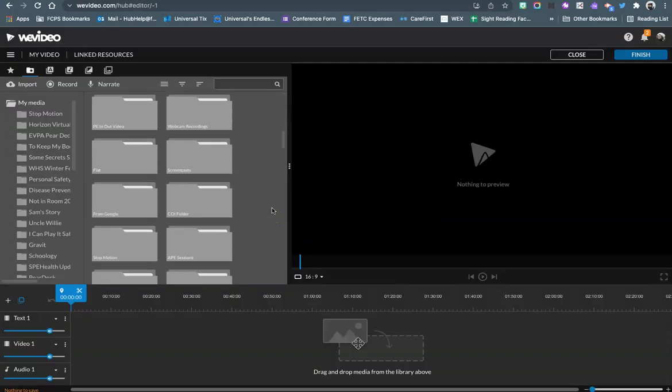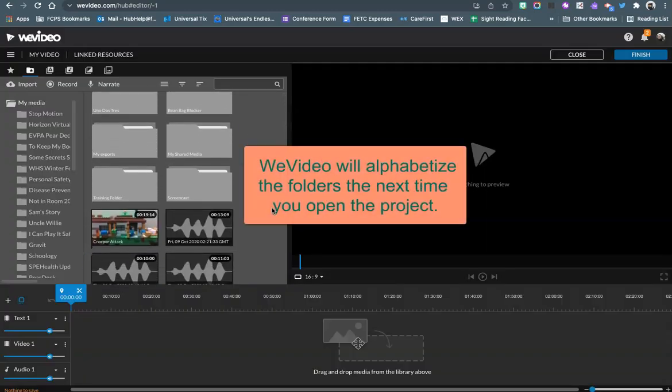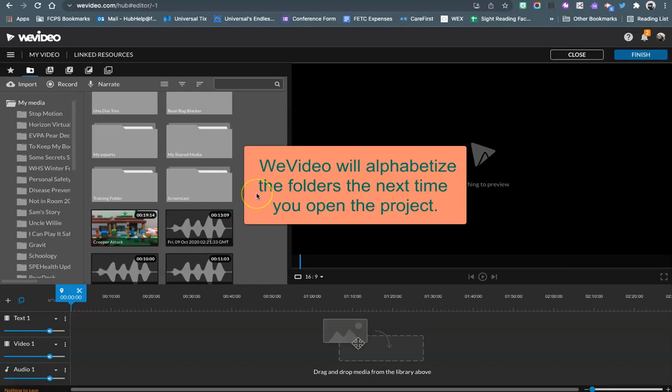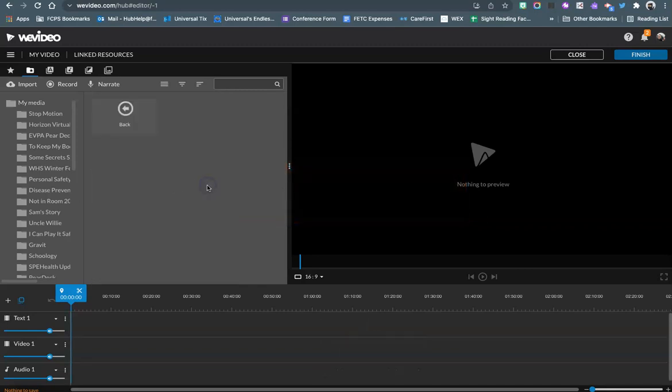WeVideo will put that new folder at the bottom of the list of folders but then later on it will alphabetize it. I'm going to go ahead and open that up.